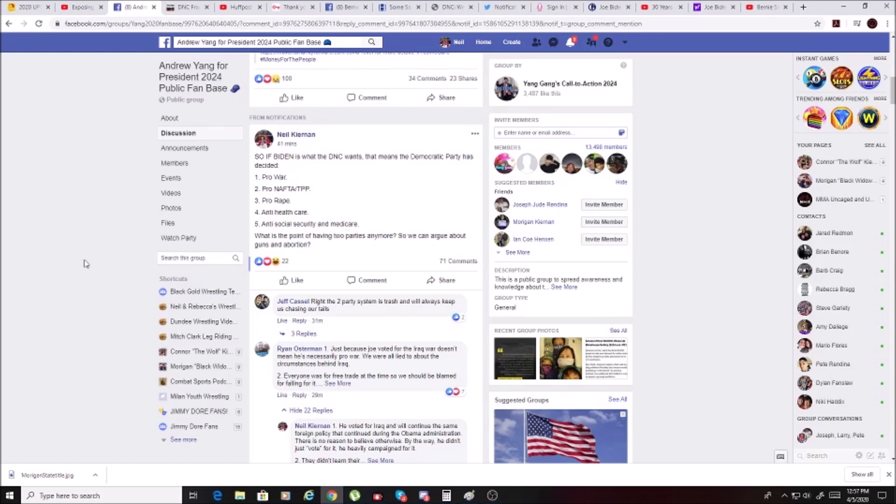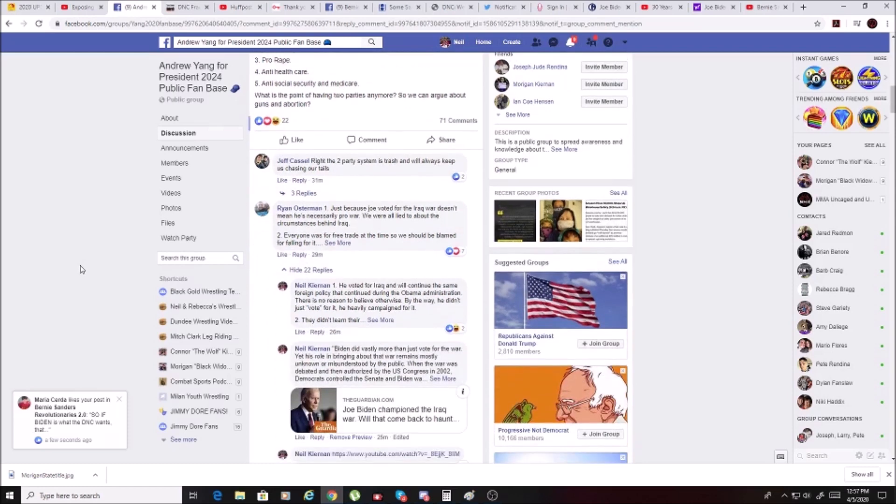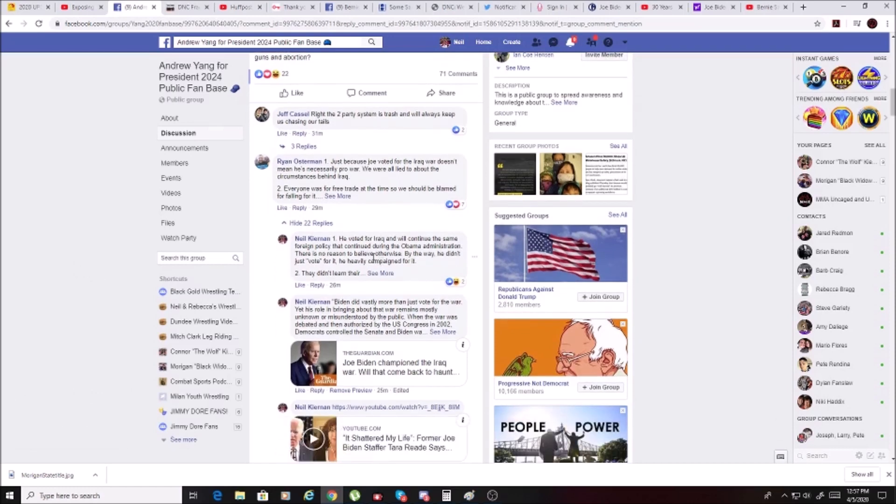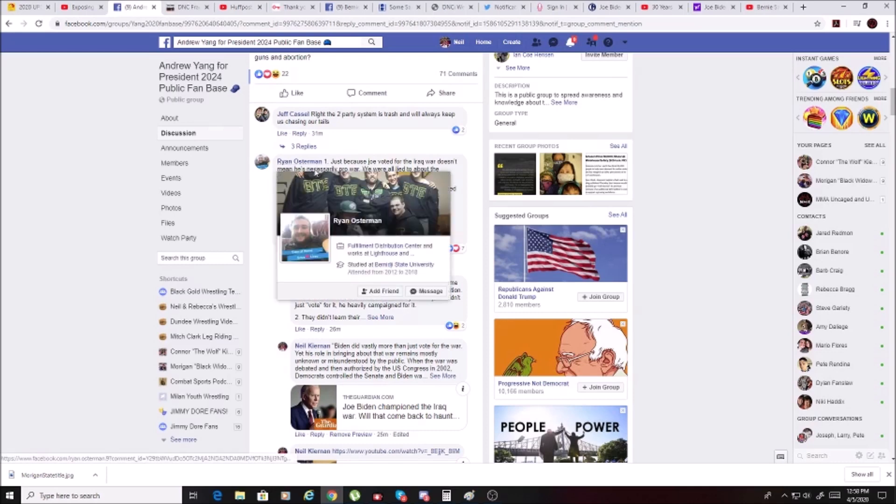One of the groups that I posted this was an Andrew Yang group. Now to be clear, I don't think this guy that I'm about to expose here really is espousing any kind of views that Andrew Yang has, but he's pretty clearly a Biden supporter. His name is Ryan Osterman.